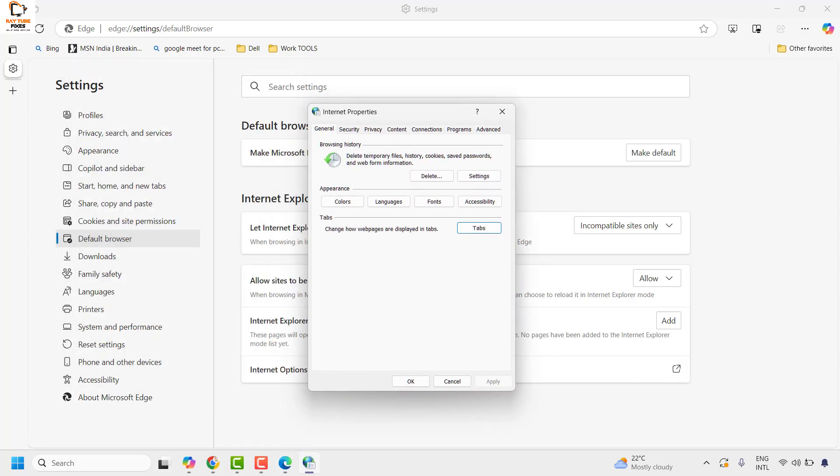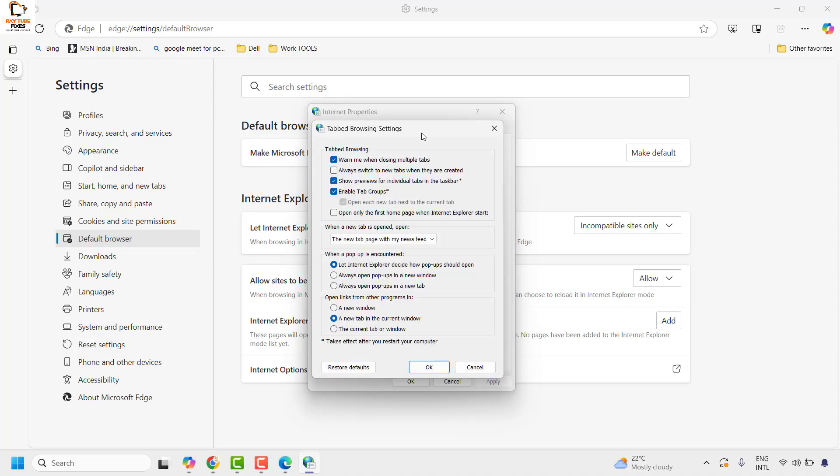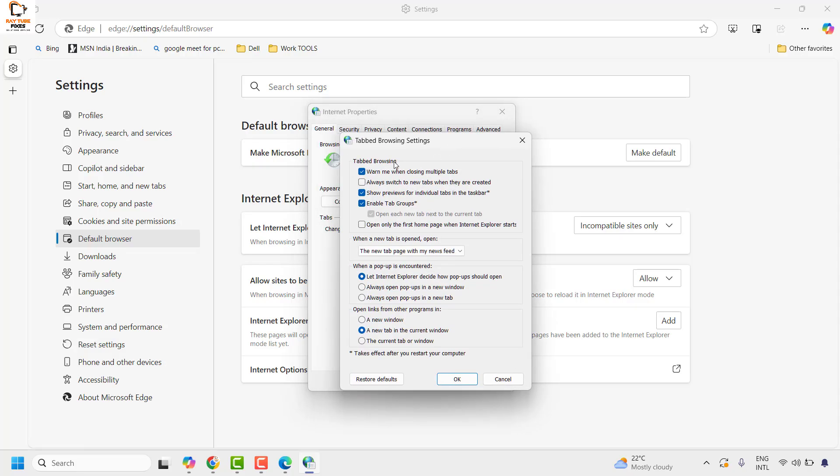Once you have the window open, under the general tab you will have to click on the option which says tabs. It should open the tab browsing settings window.